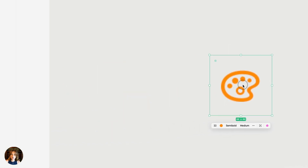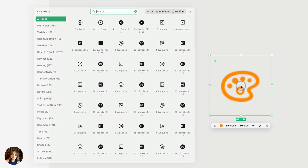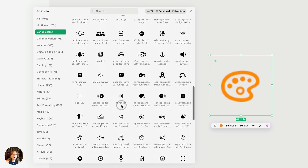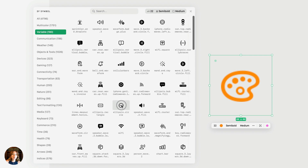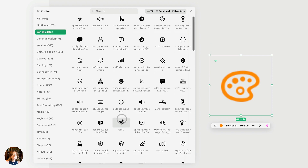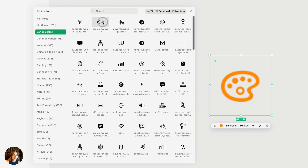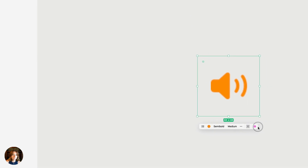Now let's talk about variable colors. I'm going to double-click on this again to choose a new SF symbol, and I'm going to go to the variable category. All of these symbols will work with variable fill.